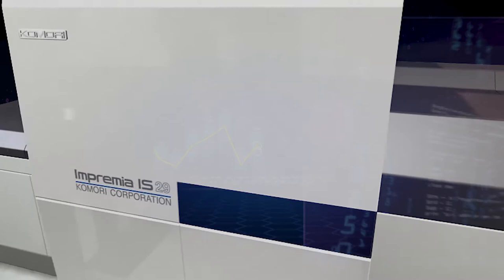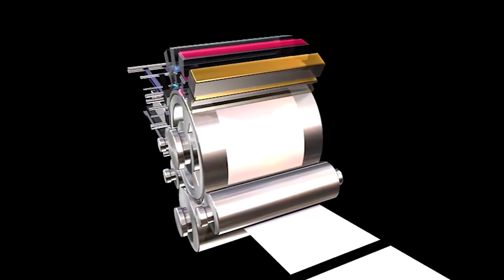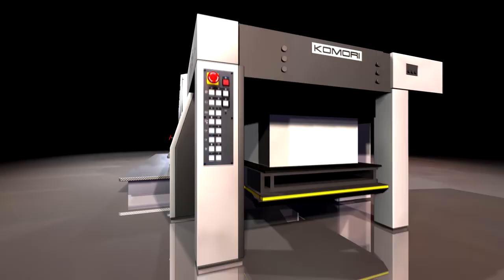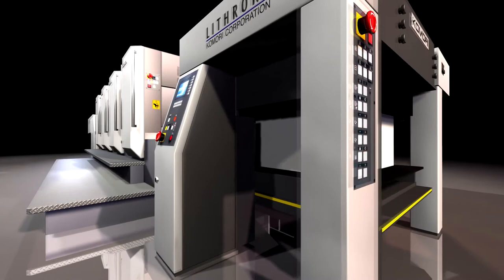Ever since our founding in 1923, Komori has been resolute about reaching the pinnacle of manufacturing excellence, insisting on products that are unparalleled in quality and reliability.